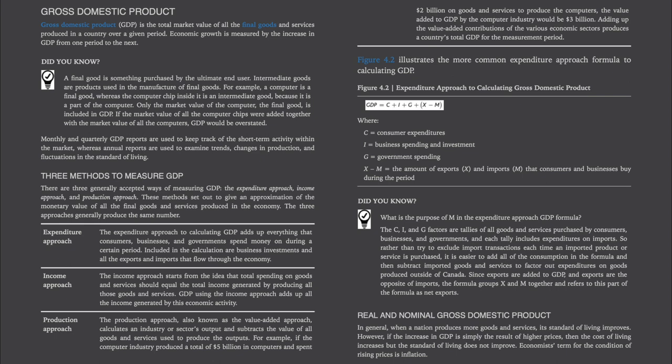Figure 4.2 illustrates the more common expenditure approach formula to calculating GDP. GDP equals C (consumer expenditures), plus I (business spending and investment), plus G (government spending), plus, in brackets, total exports subtract imports — represented as X subtract M.